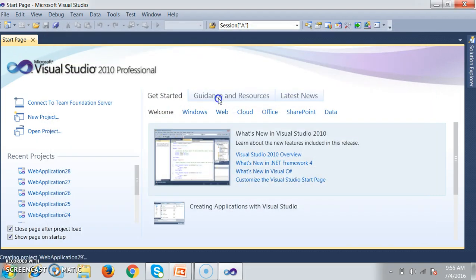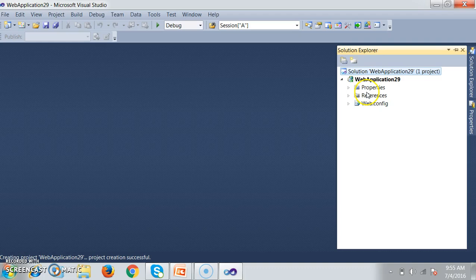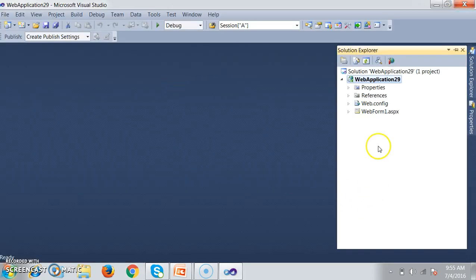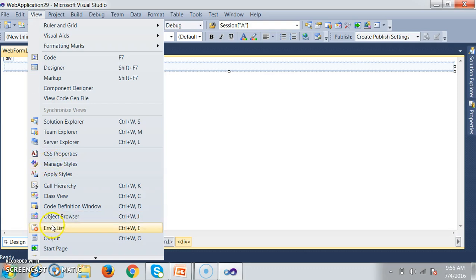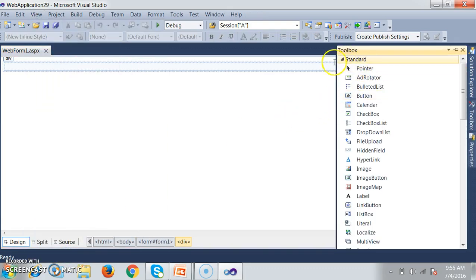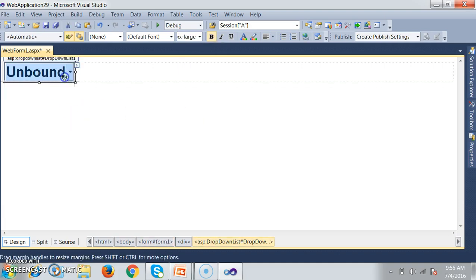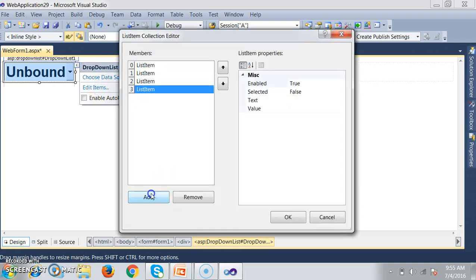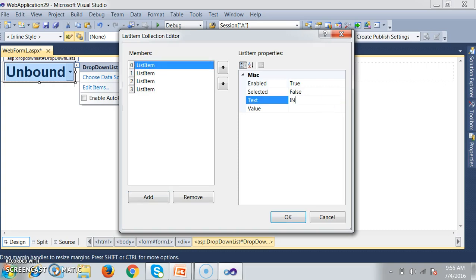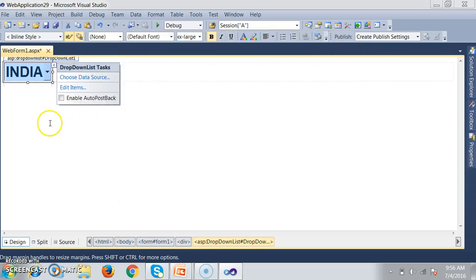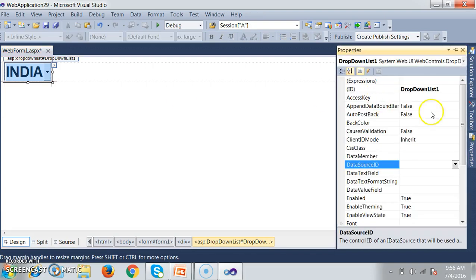Let me go to a new project. I'll select ASP.NET empty web application, go to Solution Explorer, right-click on the project, add a new item, select Web Form, and click Add. I'll right-click and view the designer. Here, I'll go to the Toolbox and drag and drop a DropDownList control. I'll increase the font, then add items to the dropdown list using Edit Items. I'll add some country names: India, USA, and UK.